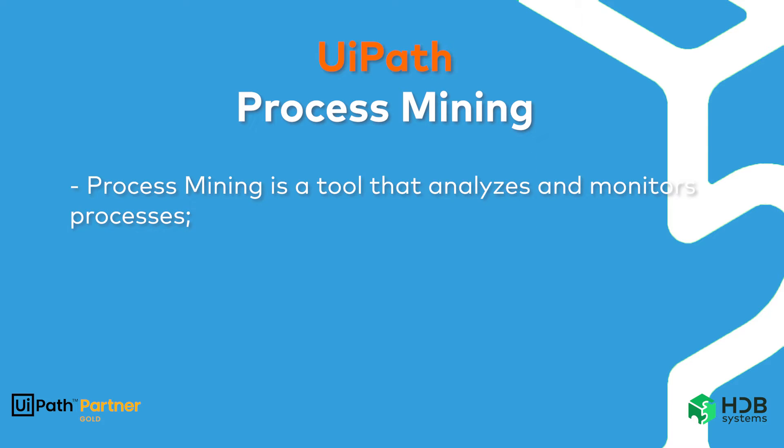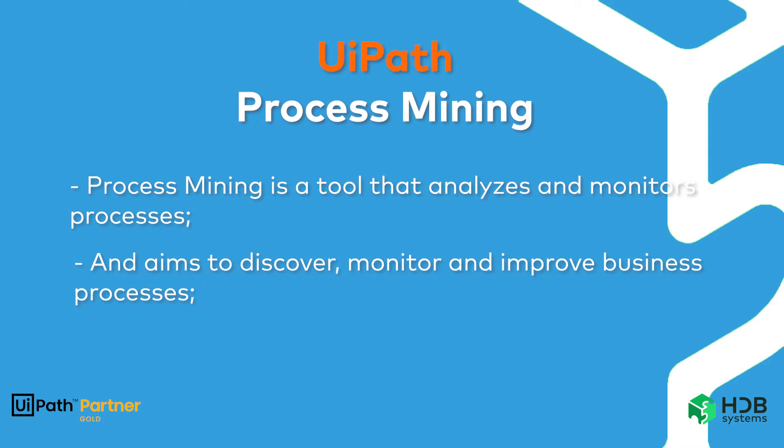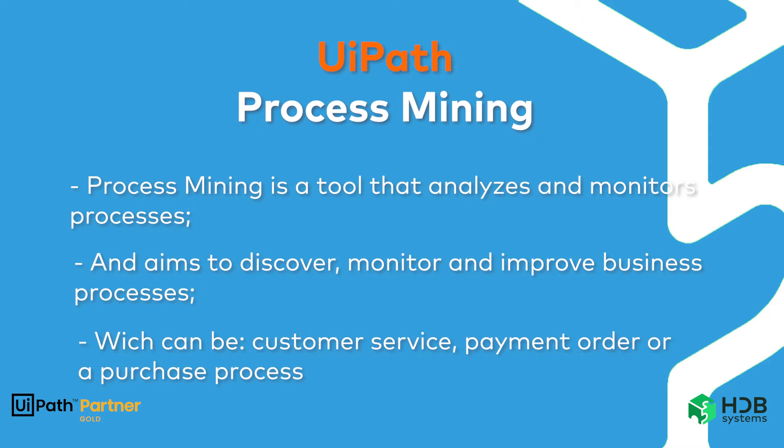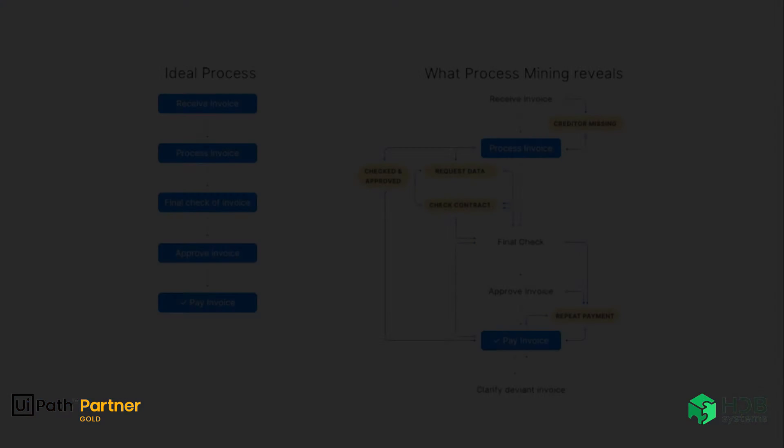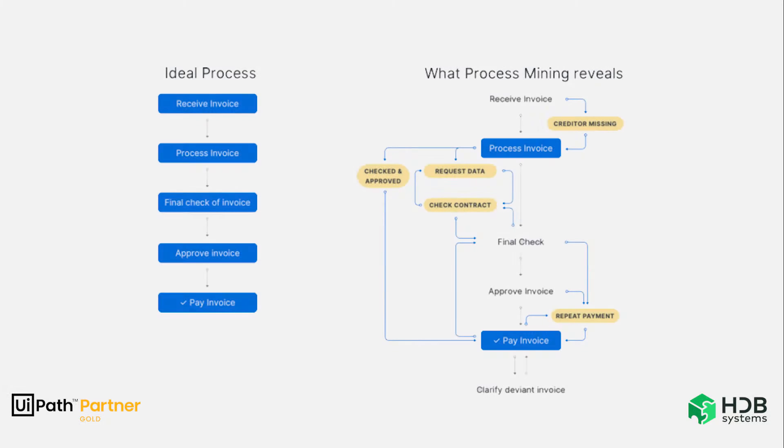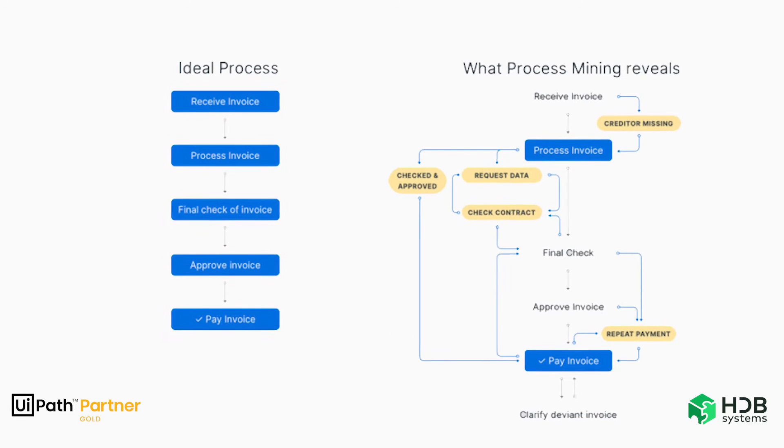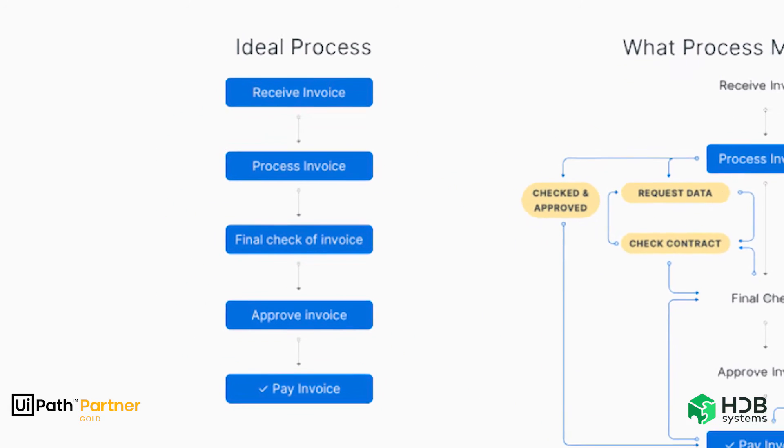Process Mining is a tool that analyzes and monitors processes and aims to discover, monitor and improve business processes, which can be a customer service, a payment order or a purchase process. In a traditional model, process mapping is performed by teams that need to come together to understand all the steps in the process.